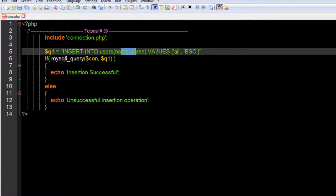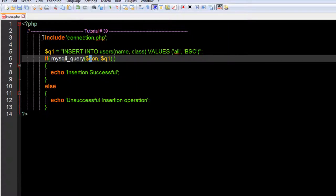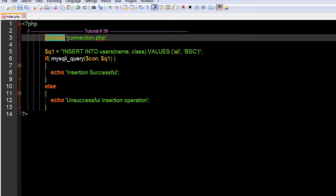Values Ali and BSC, and we use mysql_query with the connection variable. Remember, this connection variable will not work if you do not include the connection.php file.